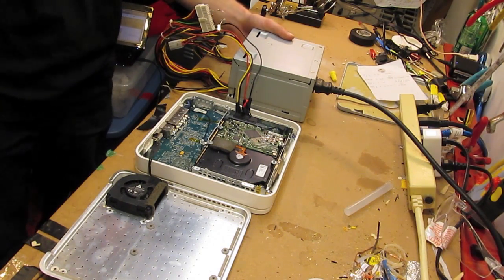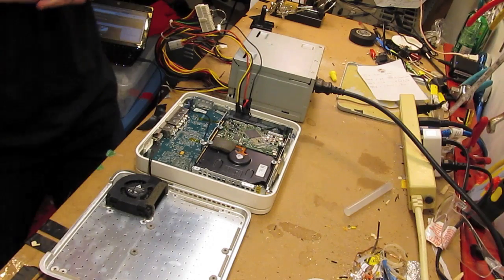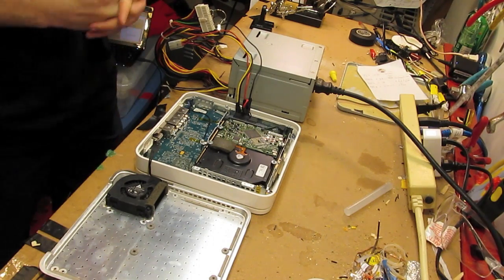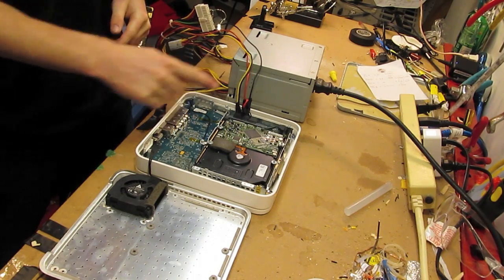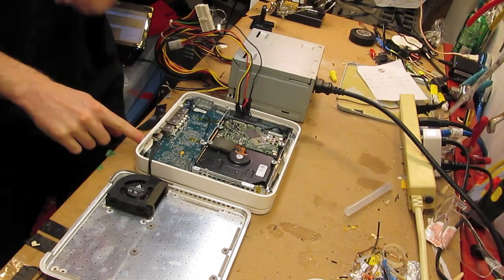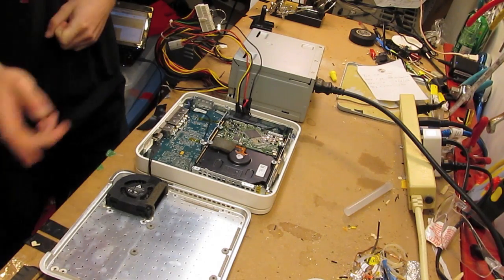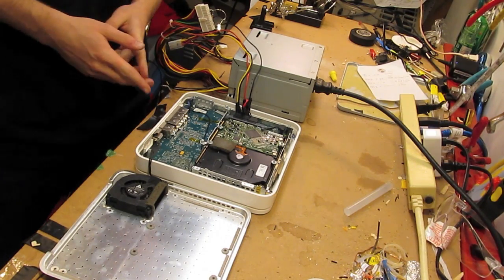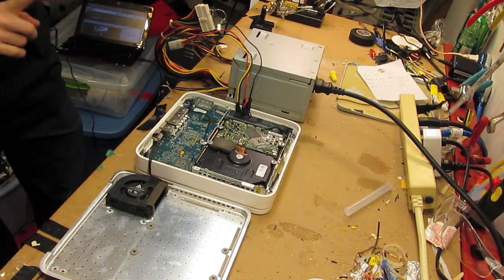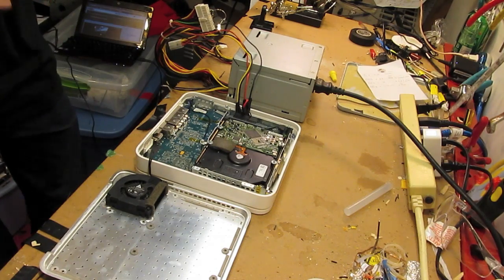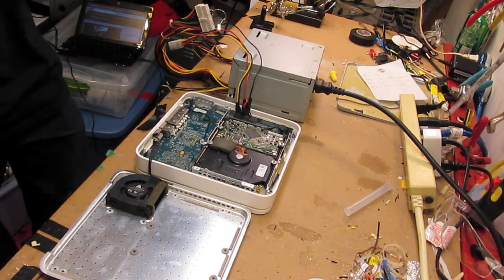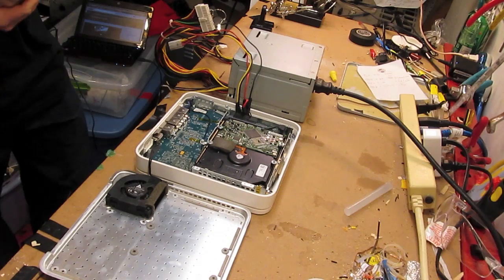I think the next step will be to shut it down again, route these wires out in a way so that I can pop the case back on. Then take it upstairs and plug it into the Ethernet line from the modem.